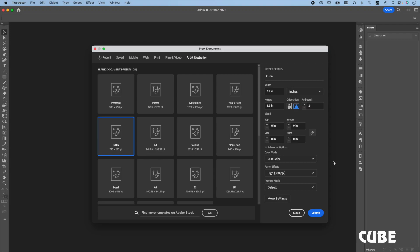Hi, we will draw a photorealistic cube using Illustrator.